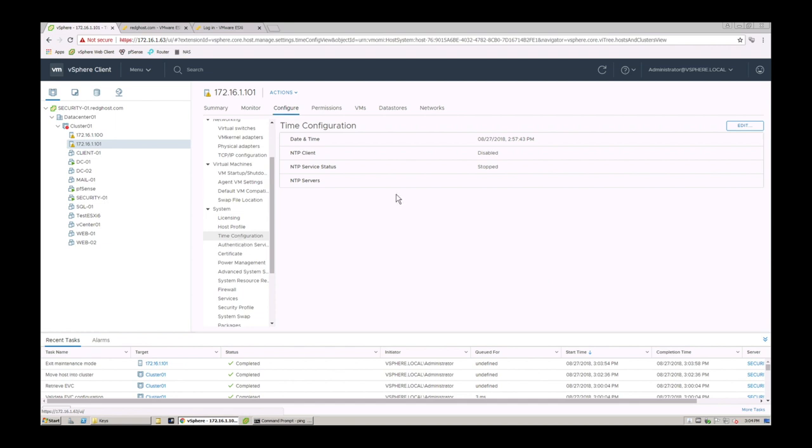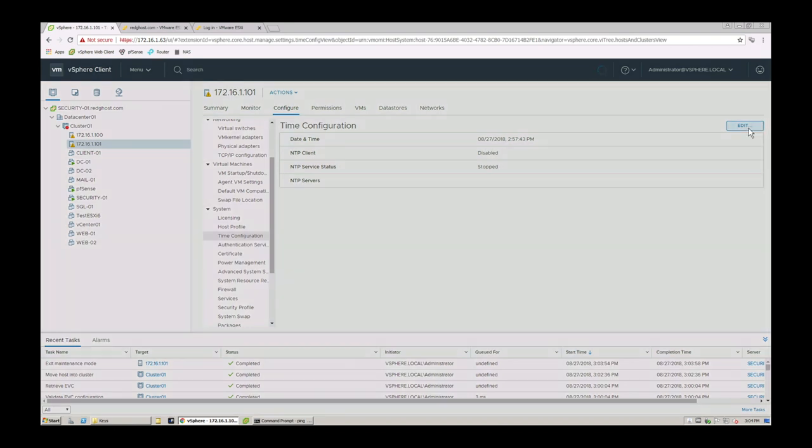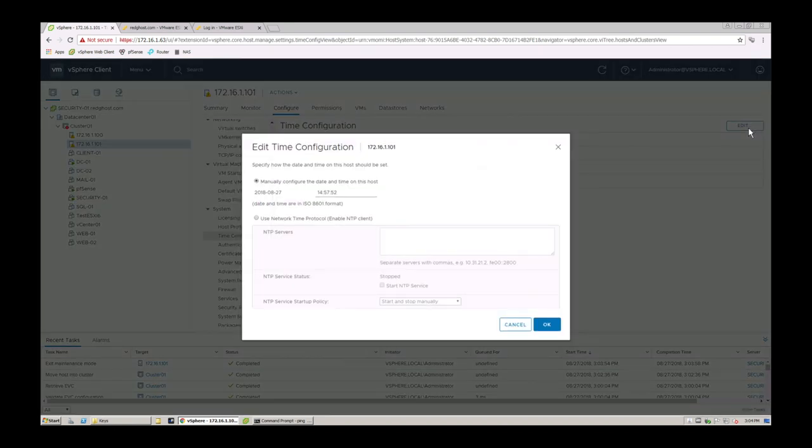Within here you'll see that there's a few options here around the current date and time, the NTP client, server status and the NTP servers. So I can say edit. Now I can obviously go and configure the time manually but the time skew can happen. So the time can go out of whack.